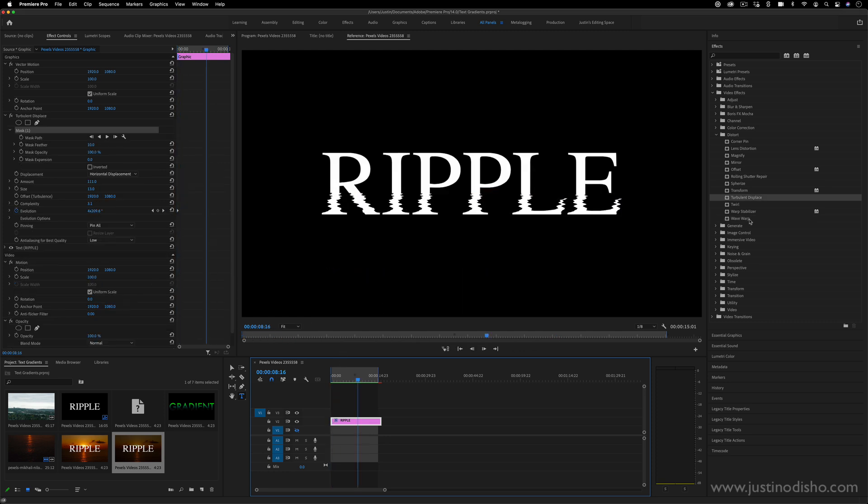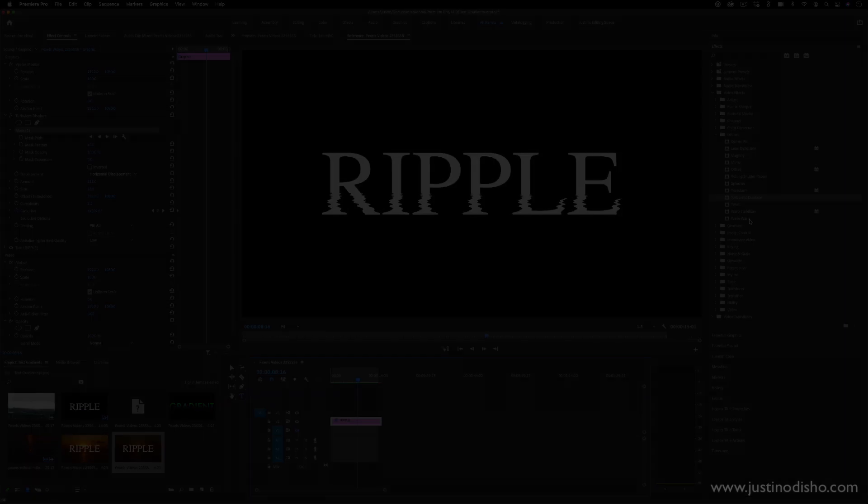But if you enjoyed this video, my name is Justin Odisho. You can check out a bunch of other tutorials on my channel and subscribe to stay tuned for all of my new videos. Let me know what you thought in the comments. Thanks so much for watching. I'll see you in the next video.